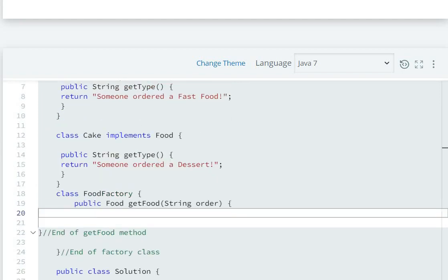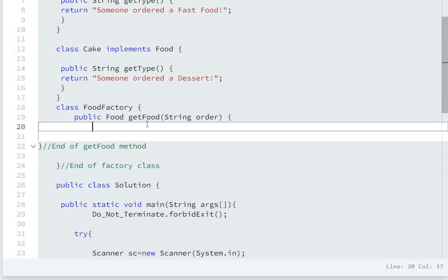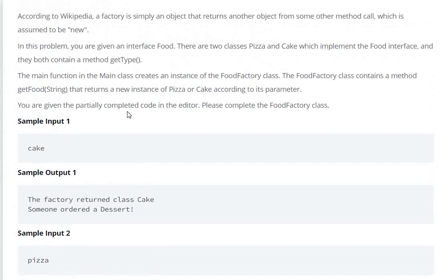We have to return the instance. So here, scn.next() reads the user input. If the user enters 'cake', we compare: if cake.equals(order) — if the value of order equals cake — then we return a new Cake object.